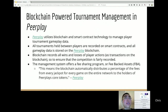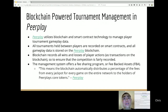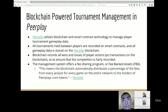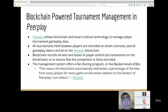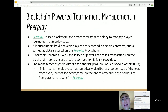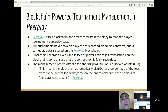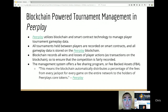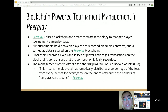PeerPlay uses smart contract technology: when a player enters a tournament, it's an agreement between yourself and the opposing player that you'll enter and be there for the agreed duration — if your internet drops out within that time, you forfeit. Everything is documented so no one can cry foul. All wins and losses are recorded on their PeerPlay blockchain. They also have a fee-sharing program called Fee Backed Asset (FBA), which automatically distributes a percentage of fees from every jackpot to holders of PeerPlay's core tokens.